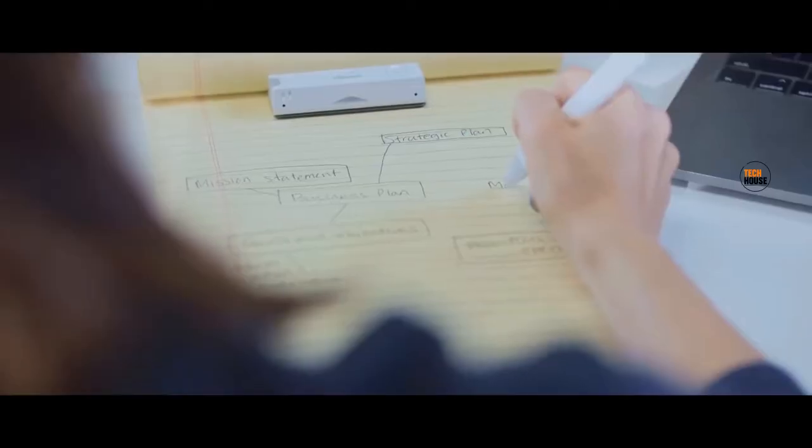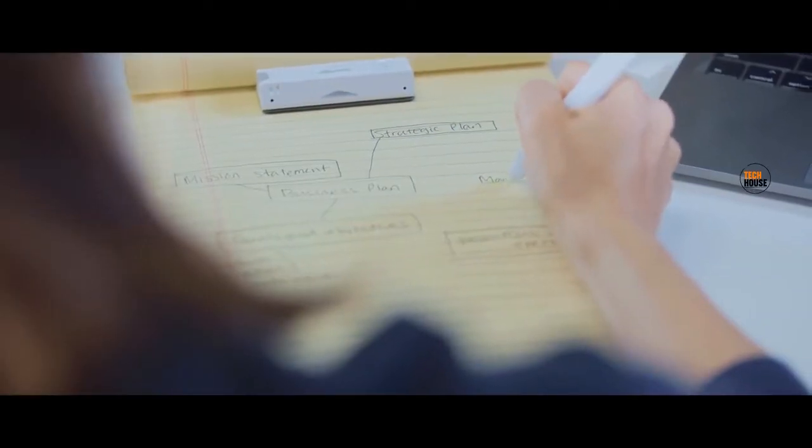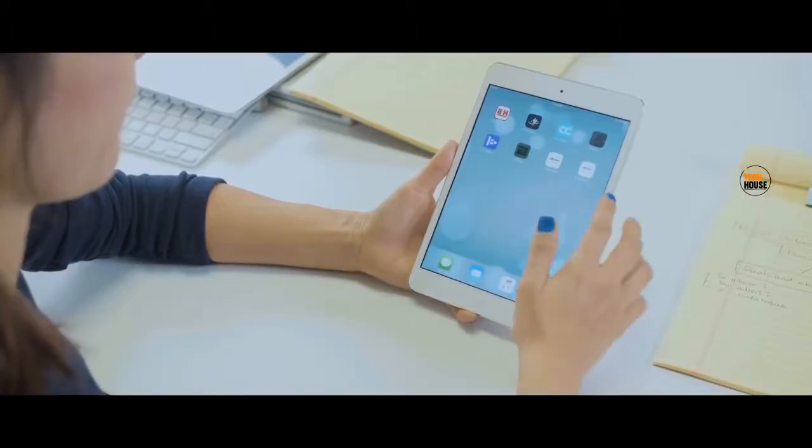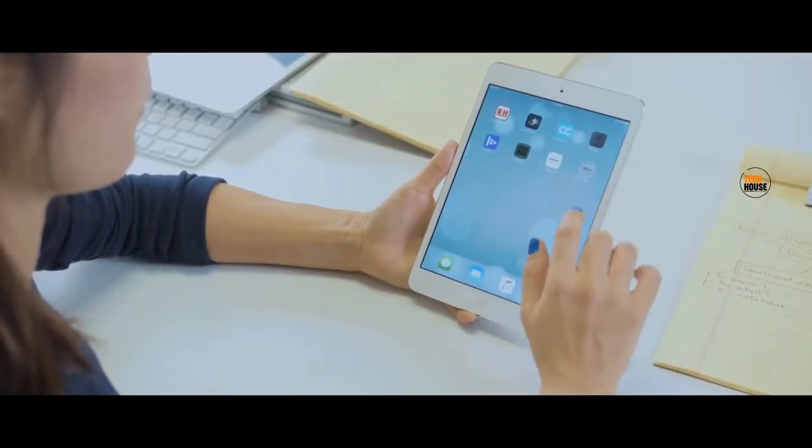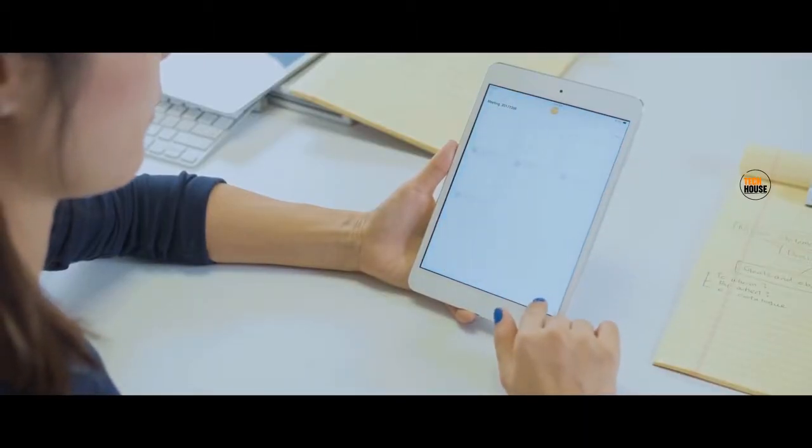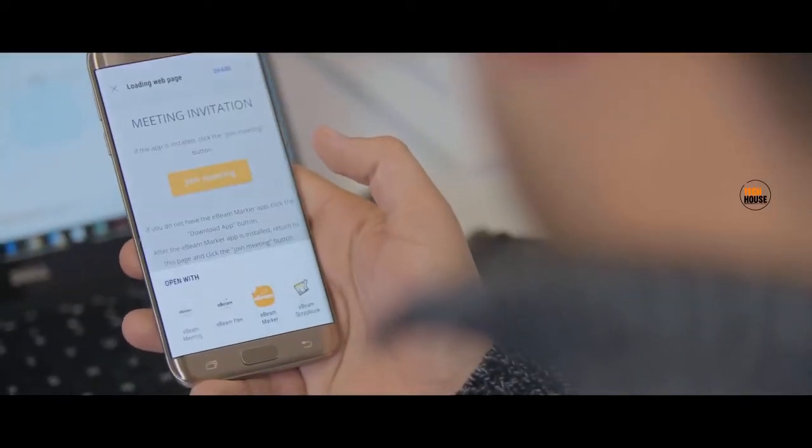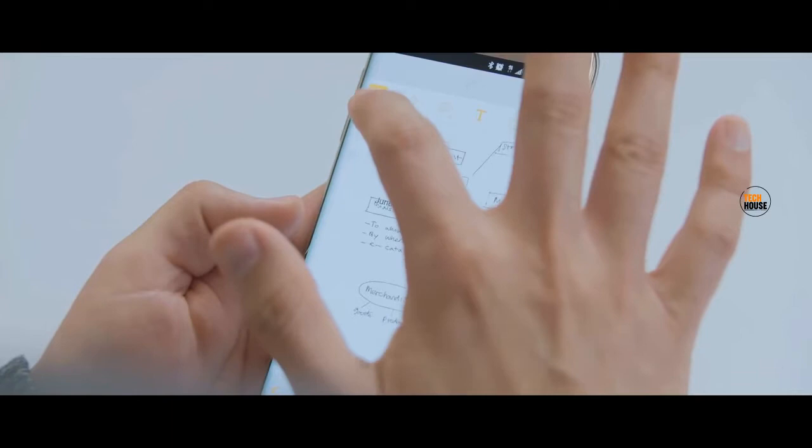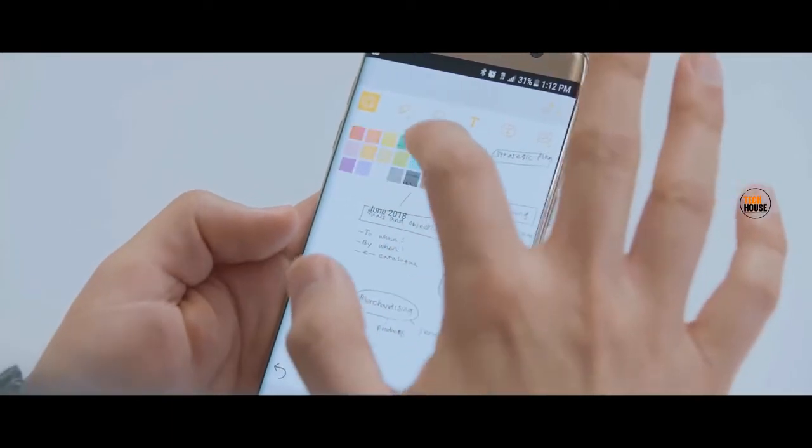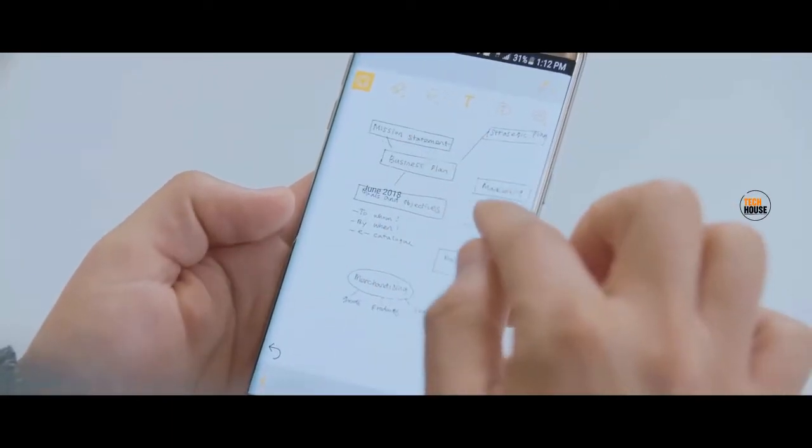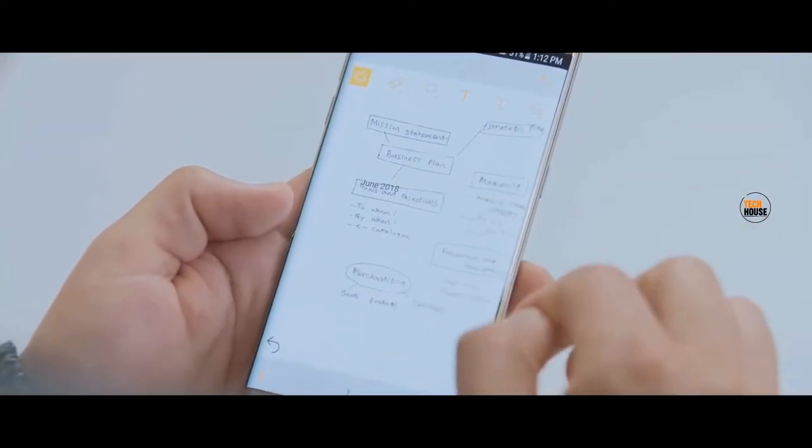Sharing your writing in real time is easy. With the press of a button, you can start a meeting and share the link. Anyone with that link can connect and watch. Connected users can even be given permission to write or draw back, adding their notes to the digital canvas, all from their phone or computer.